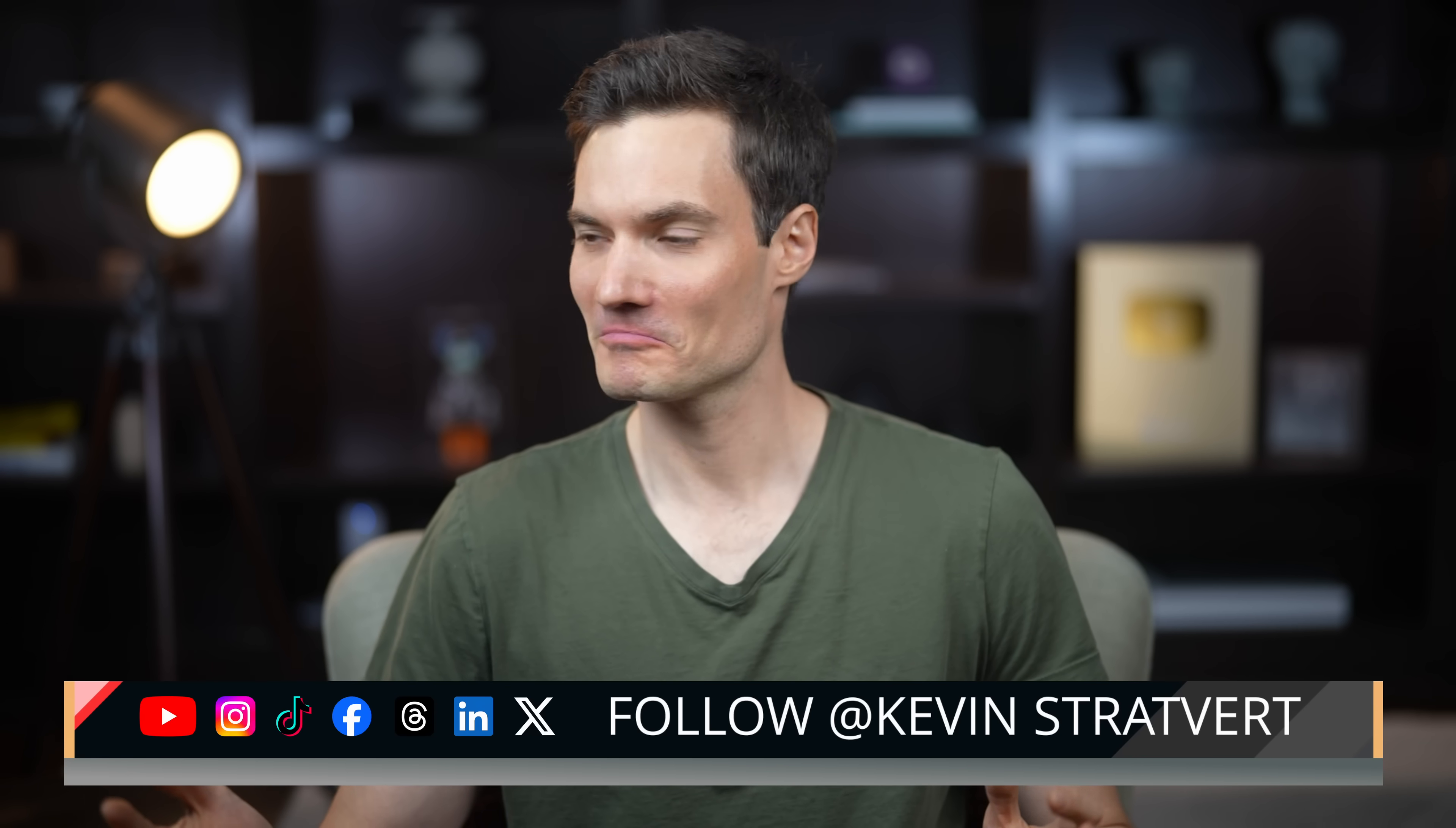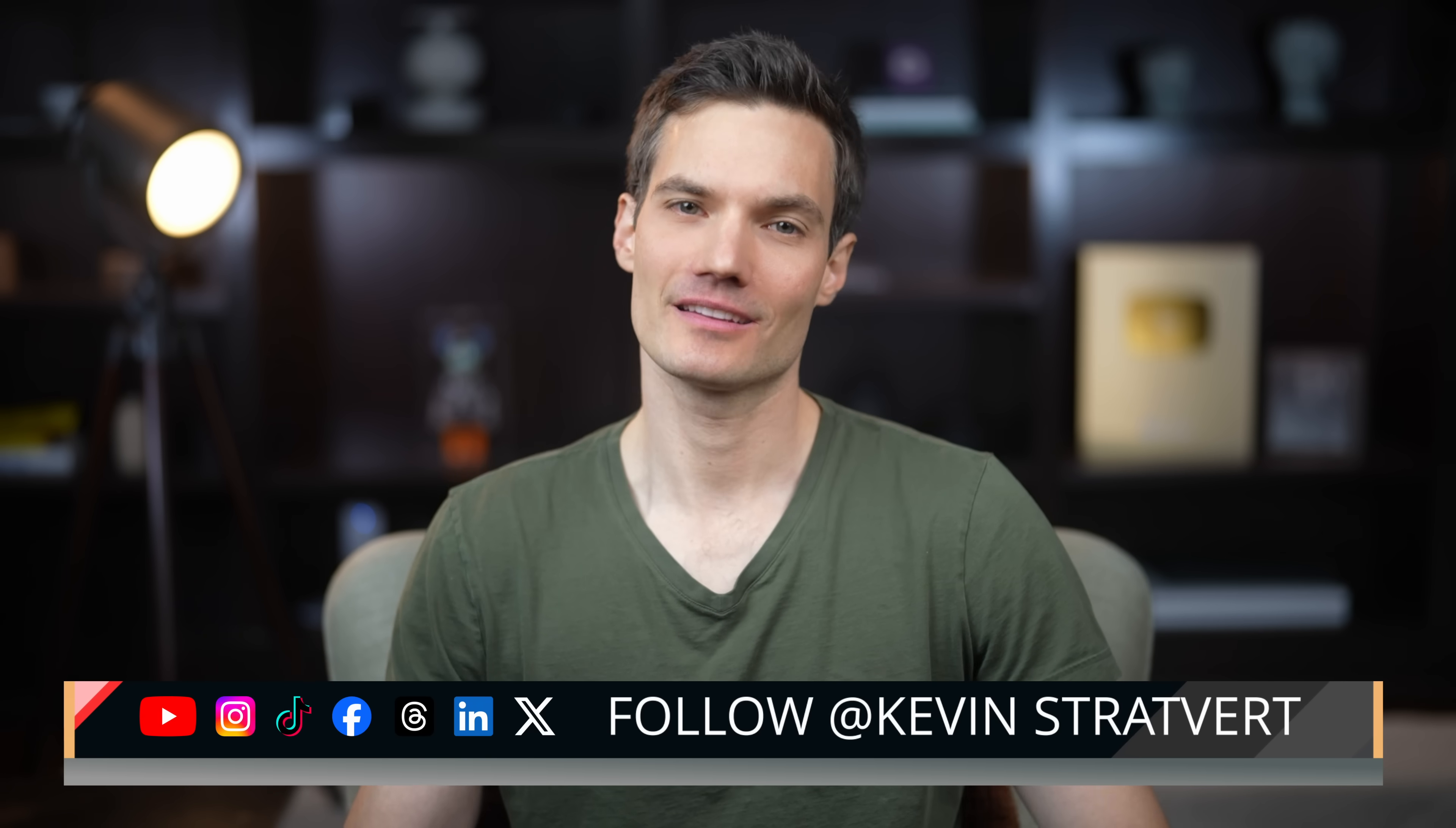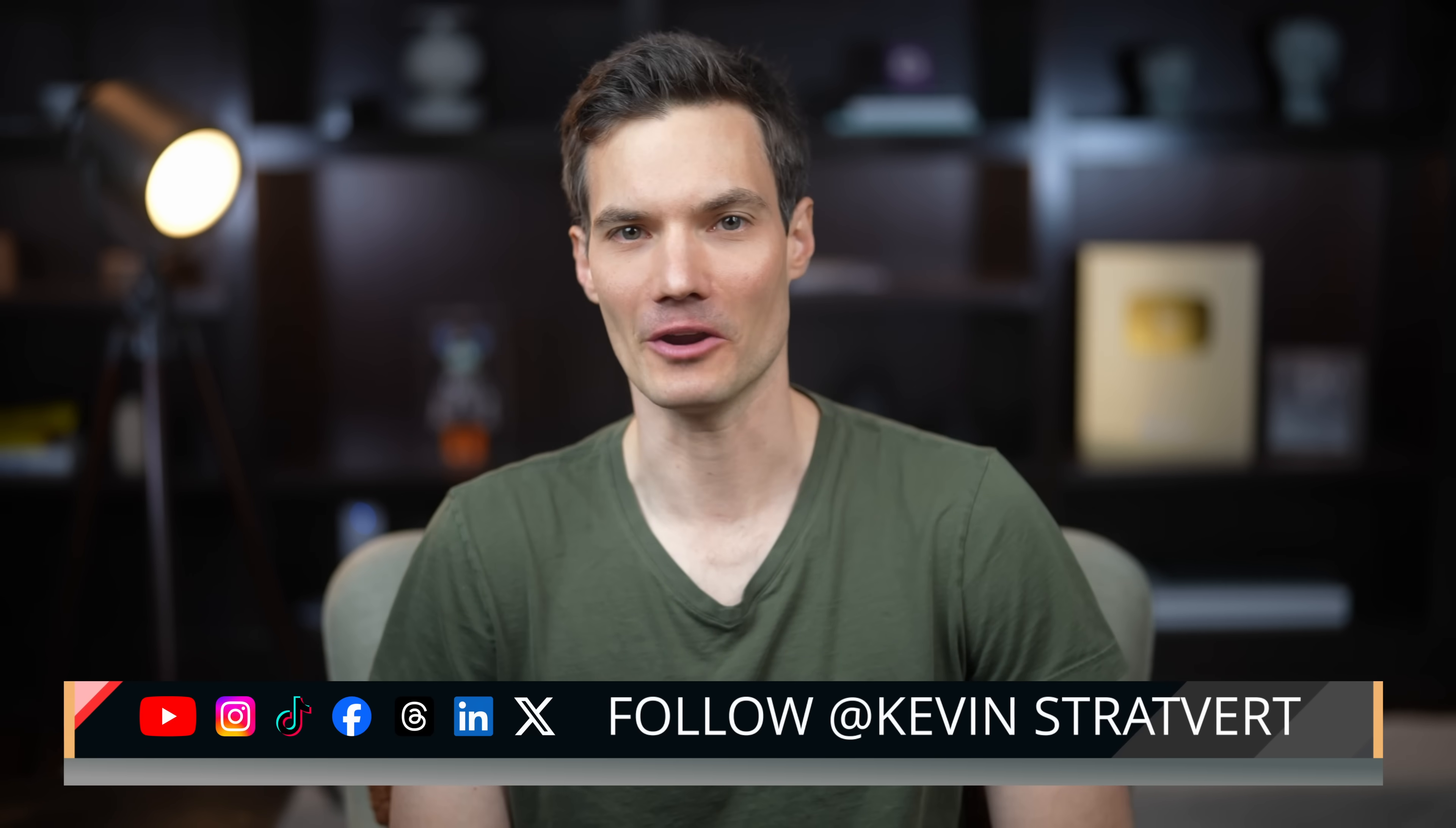All right. That was a quick look at SharePoint agents. Let me know in the comments if you're planning to create your own SharePoint agent. Now, if only I could have an agent reply to all the comments on YouTube, that would be a game changer. To watch more videos like this one, please consider subscribing, and I'll see you in the next video.